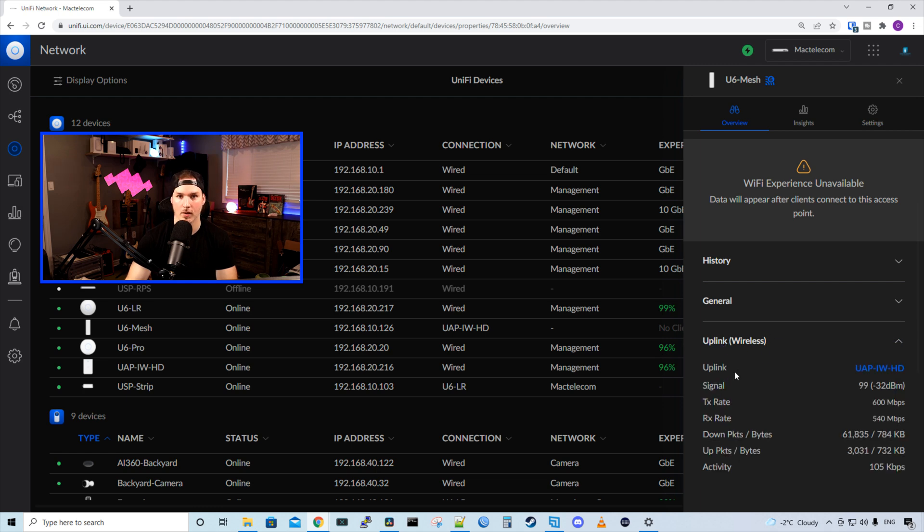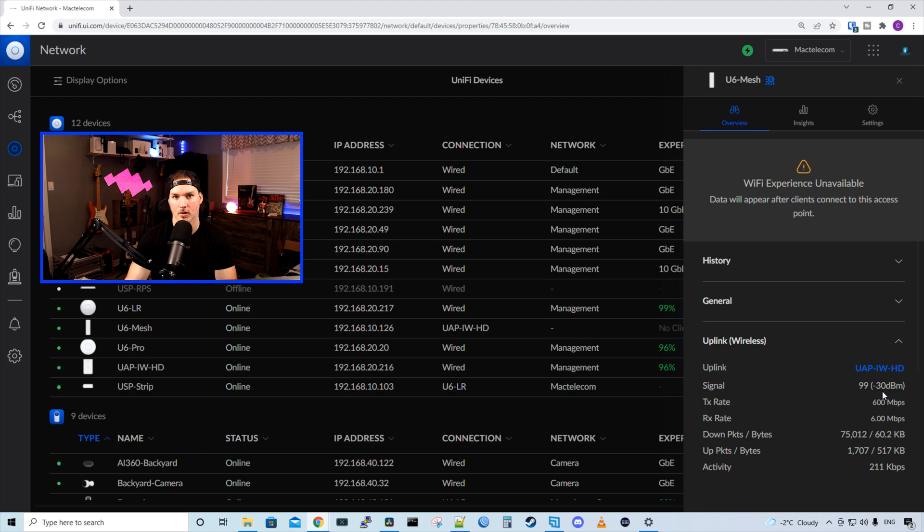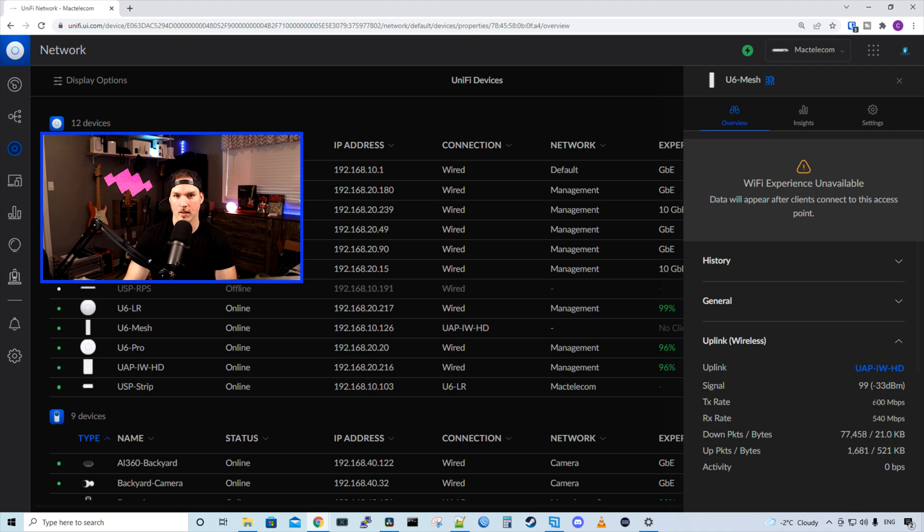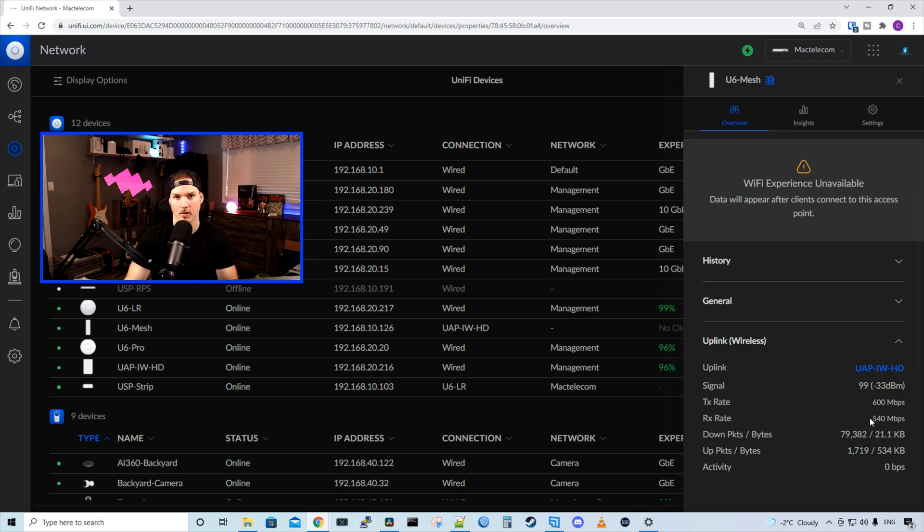We could see the signal strength, which is 99 at minus 30 dBm. And we could see the transmit rate is 720 megabits per second. And the receive rate is 540 megabits per second. And these will always change, but that's a pretty good throughput rate.